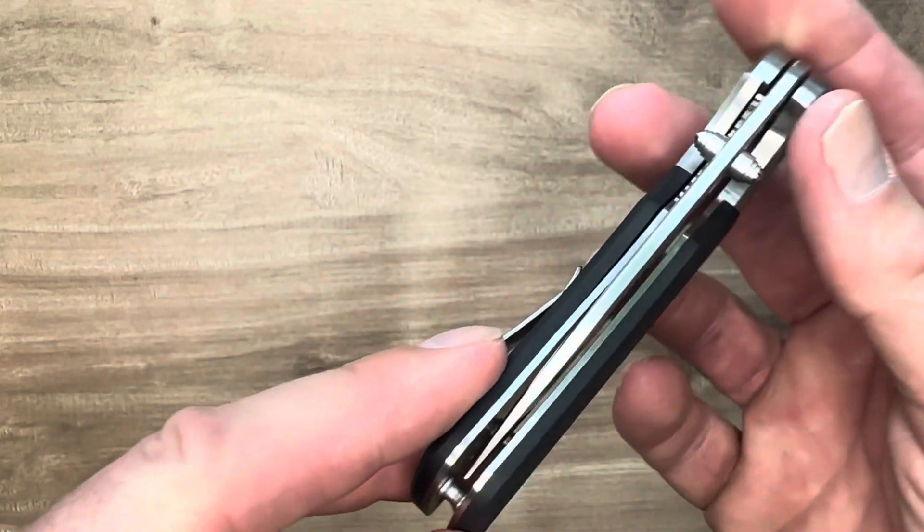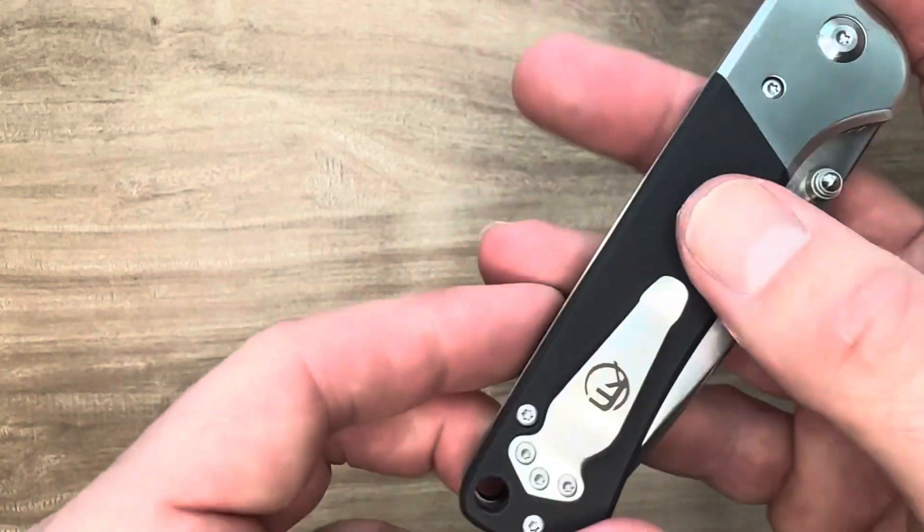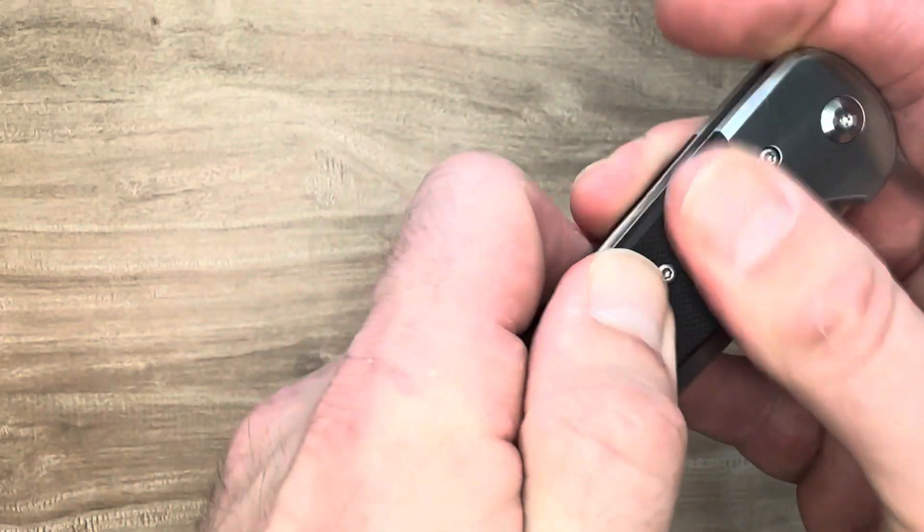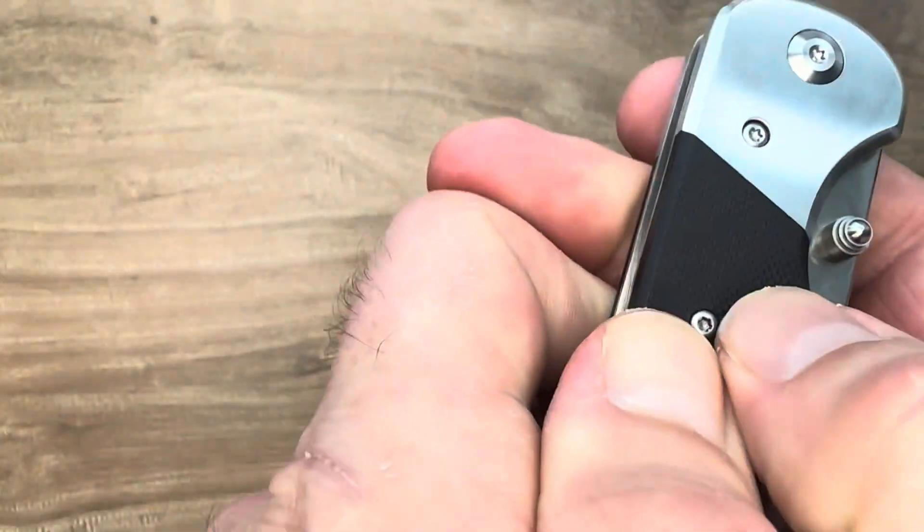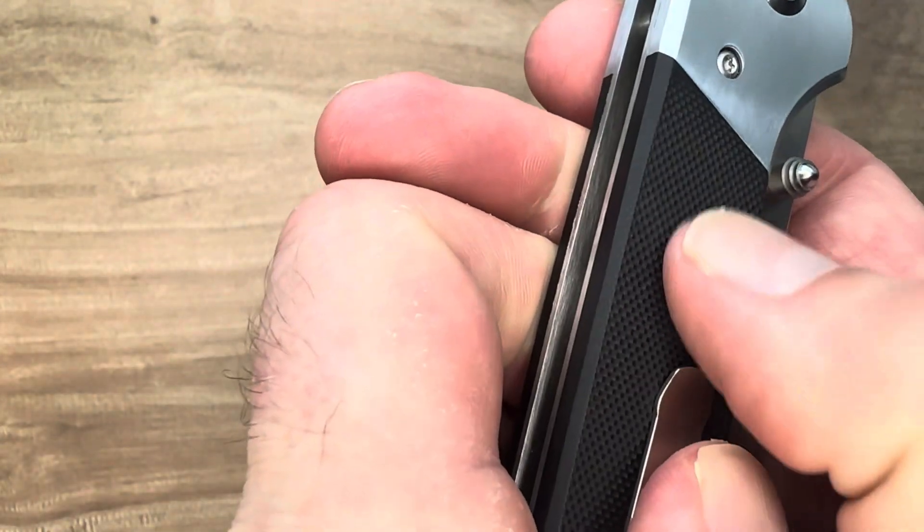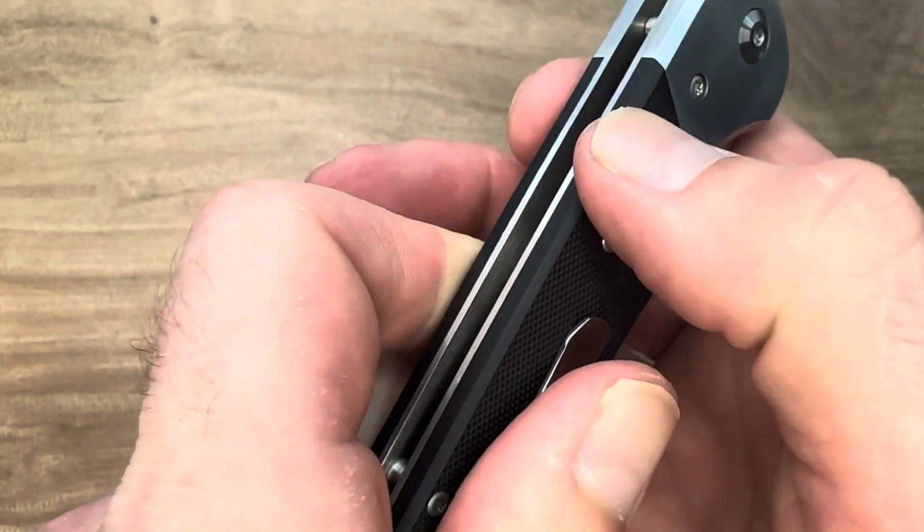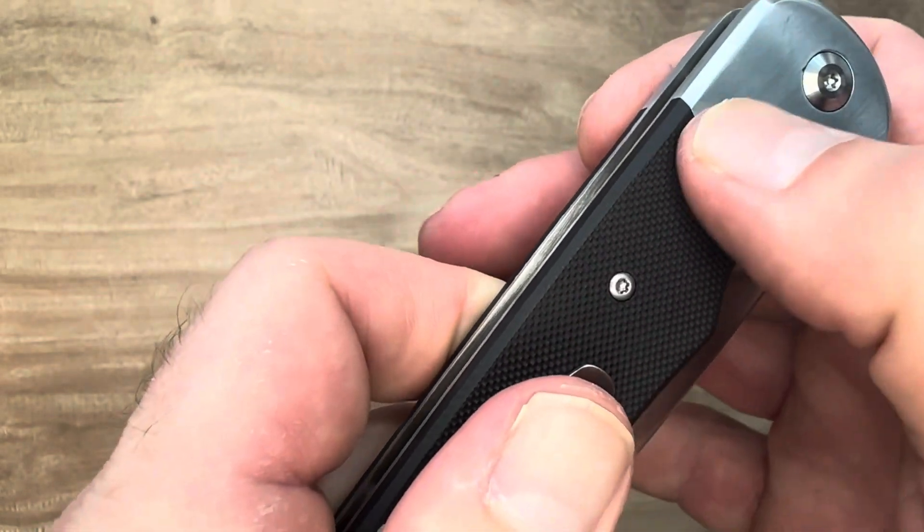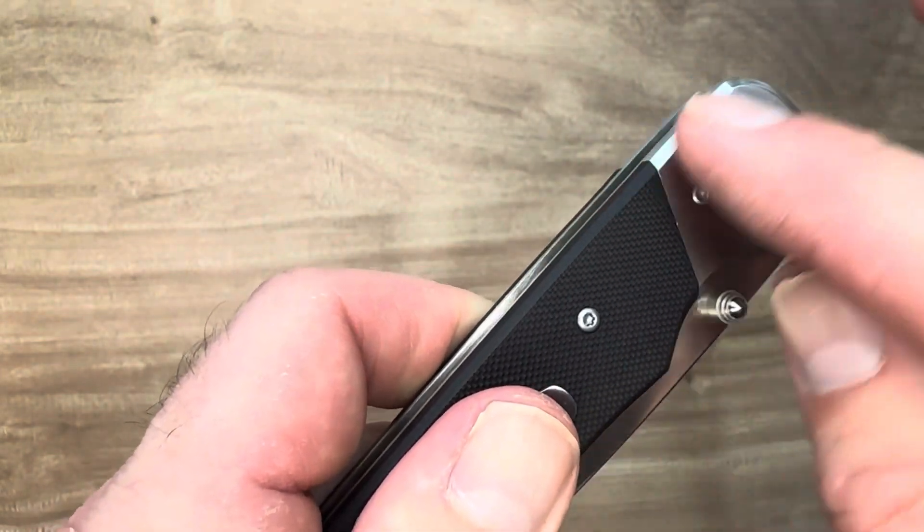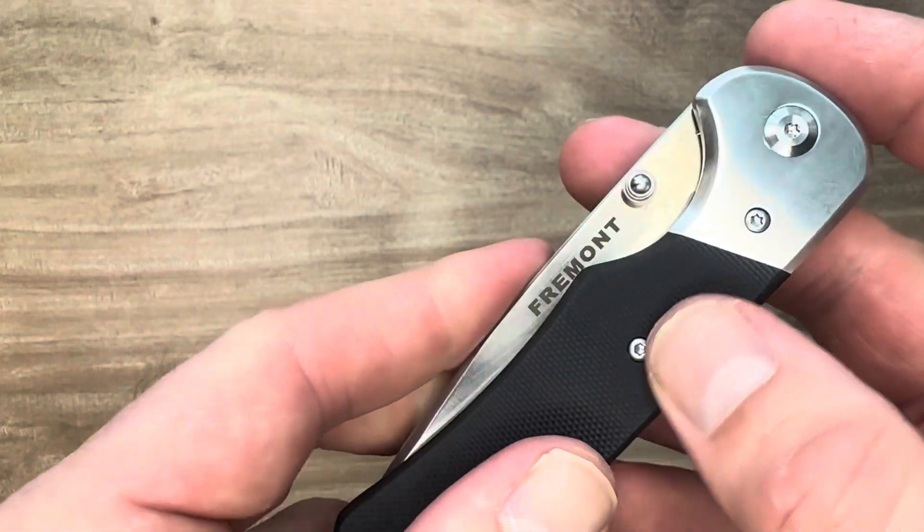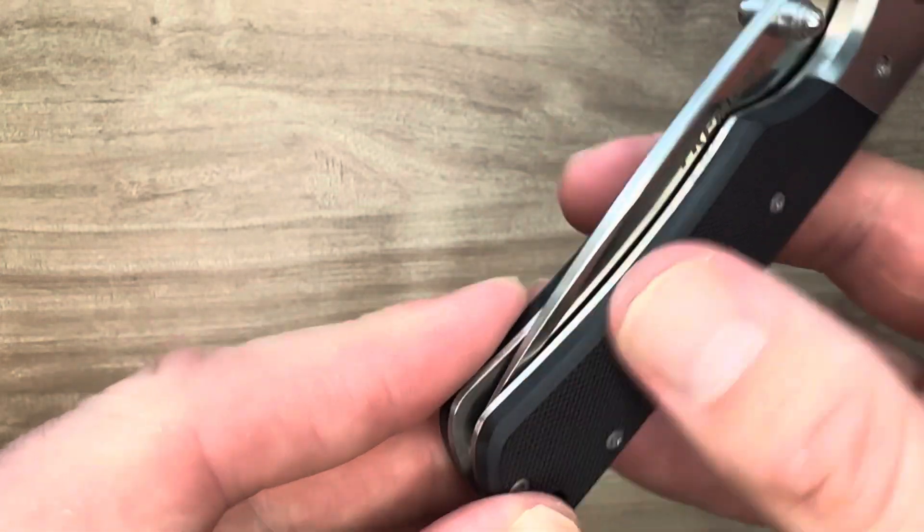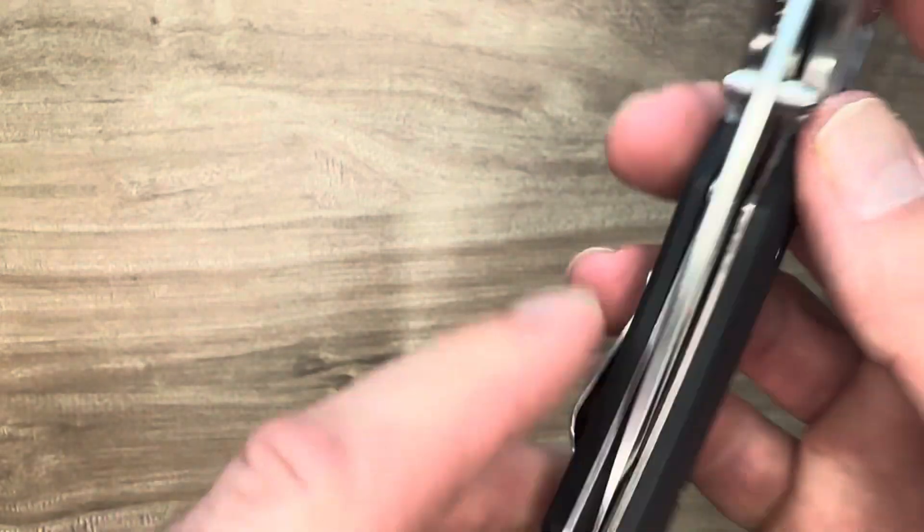Stainless steel liner. It's a liner lock. I do like this kind of G10. It grabs the finger nicely. You can see the milling here. Then they have this kind of contouring or chamfer along the edge here.